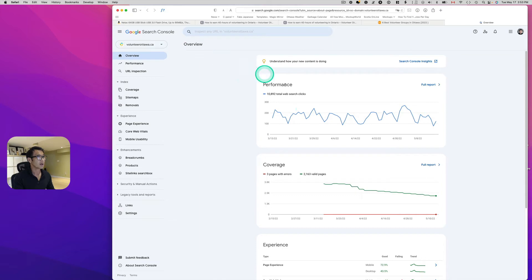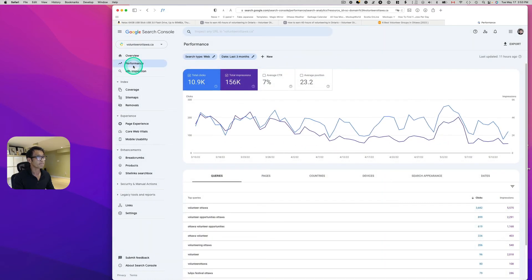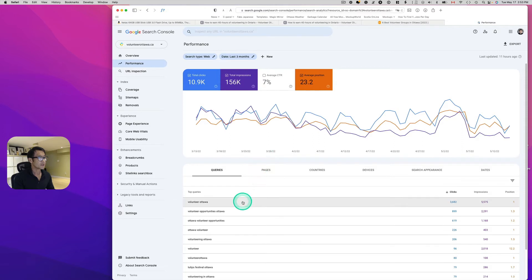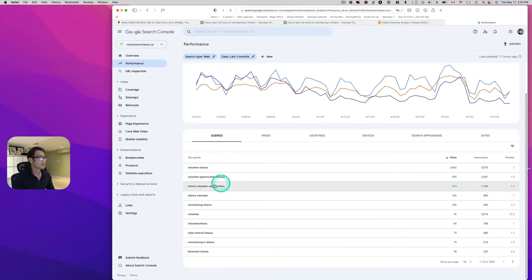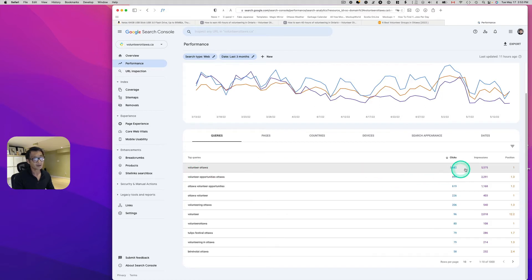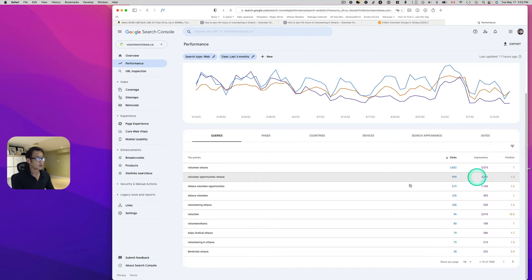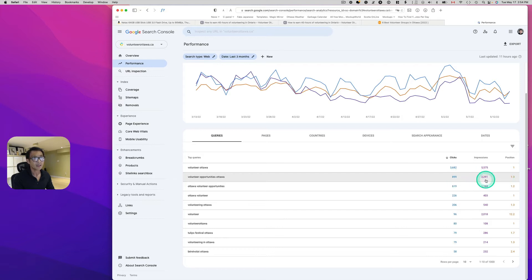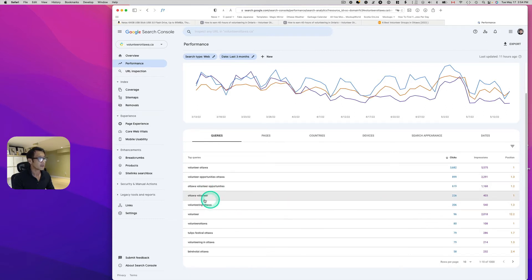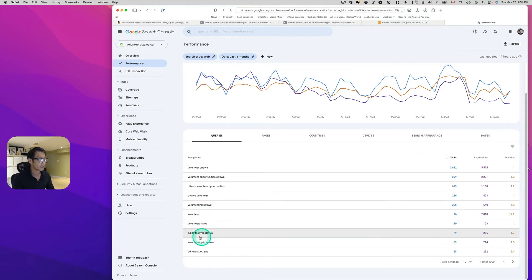Let's look at Volunteer Ottawa's search performance in Google Search Console. Go to Performance and check Average Position to see rankings. People searching 'volunteer ottawa' rank number one. 'Volunteer opportunities in Ottawa' and 'volunteer opportunities ottawa' have a click rate of almost 900 and 2,291 impressions. The Tulip Festival Ottawa also appears because there's a big festival in May where volunteers are needed.